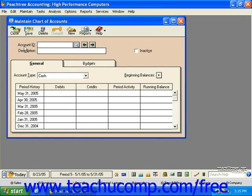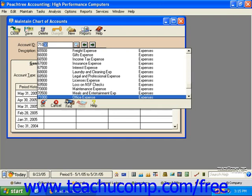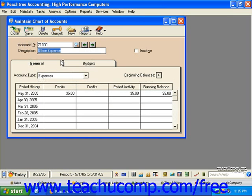You'll first need to select the account ID for the account that you'd like to set up a budget, and then click the Budgets tab.